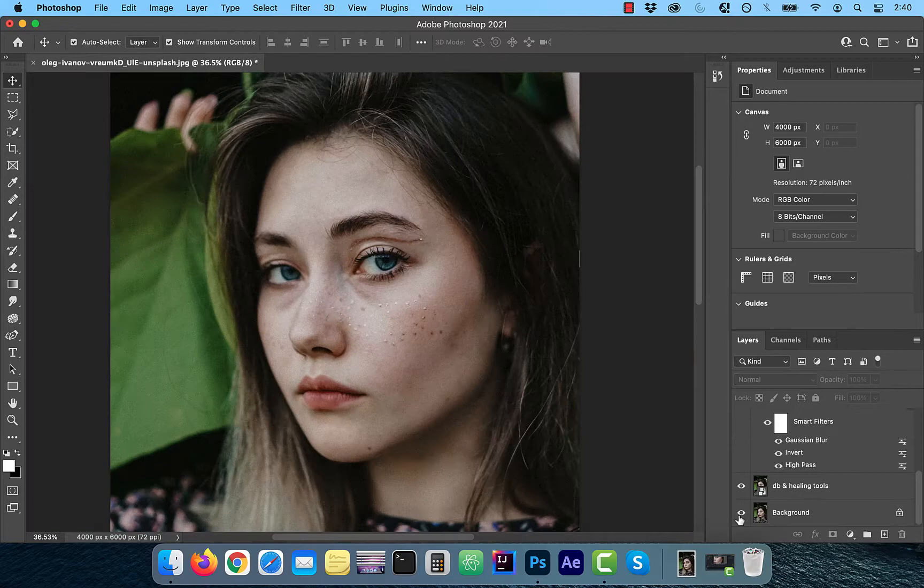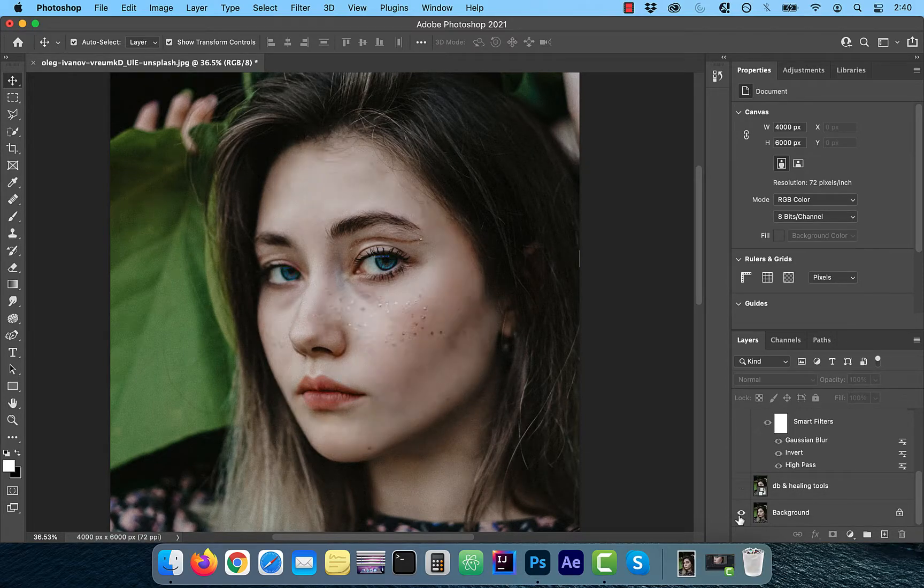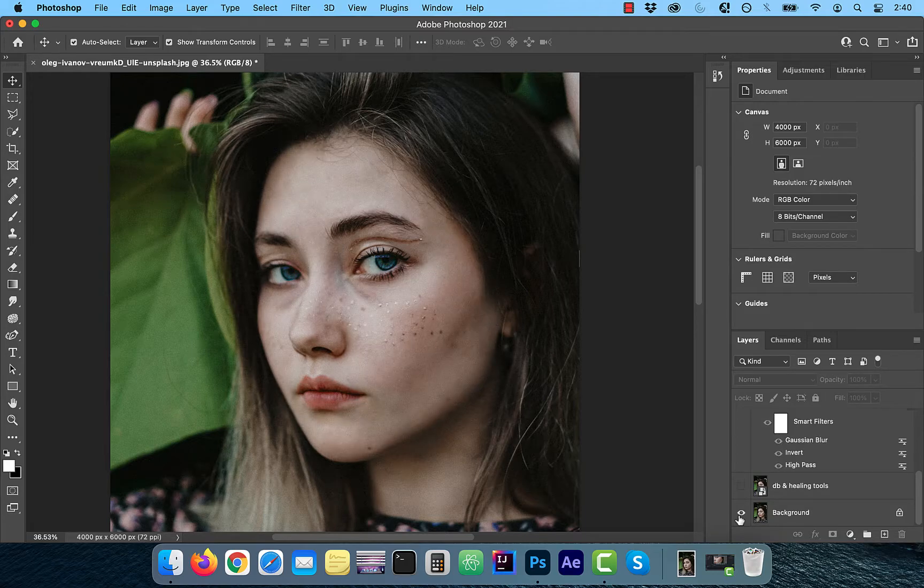Finally, let's look at the before and after images. Looks good to me. Make sure you like, subscribe and turn on the notification bell. Until next time.